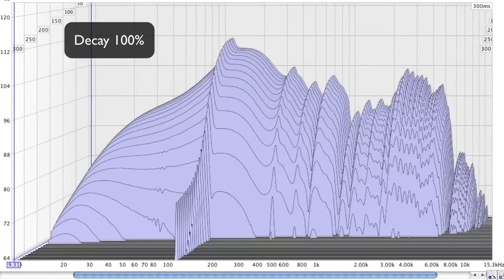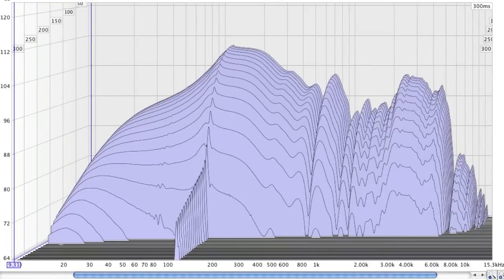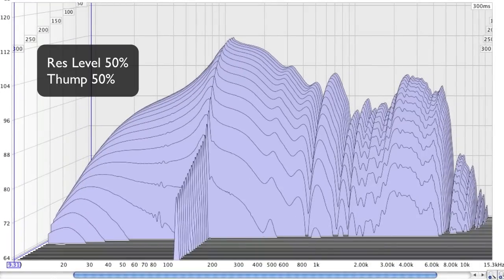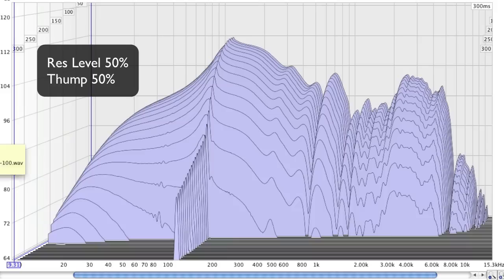With the Resonance at 50% and the Thump at 50%, here's what going from 0 to 100% Decay looks like.